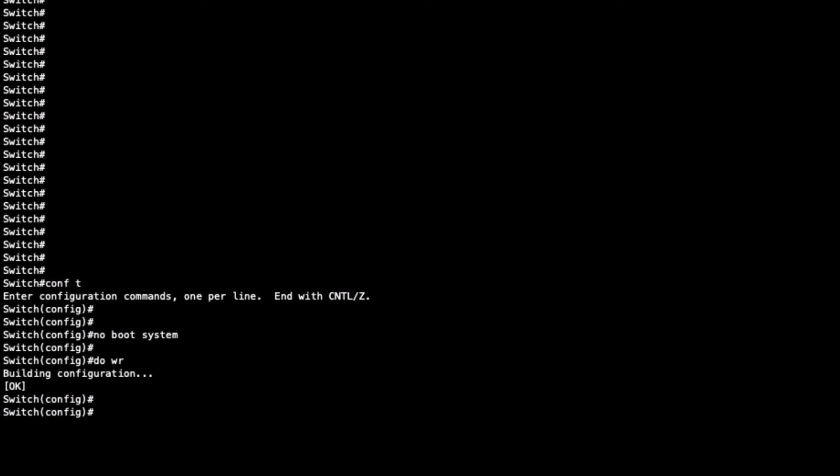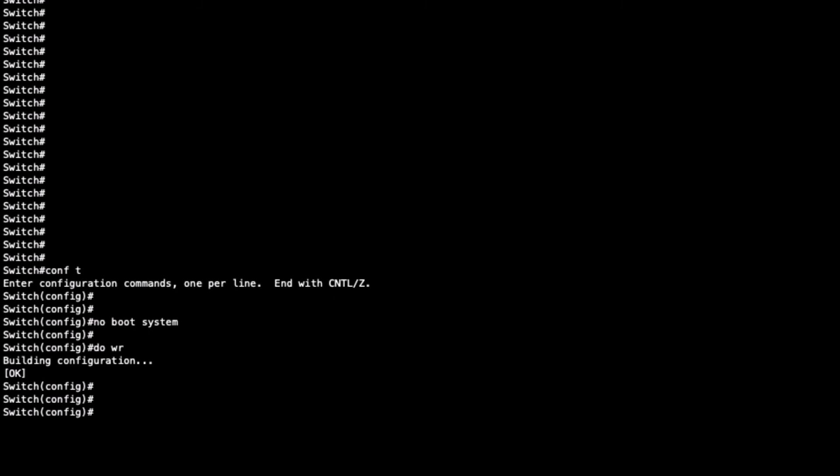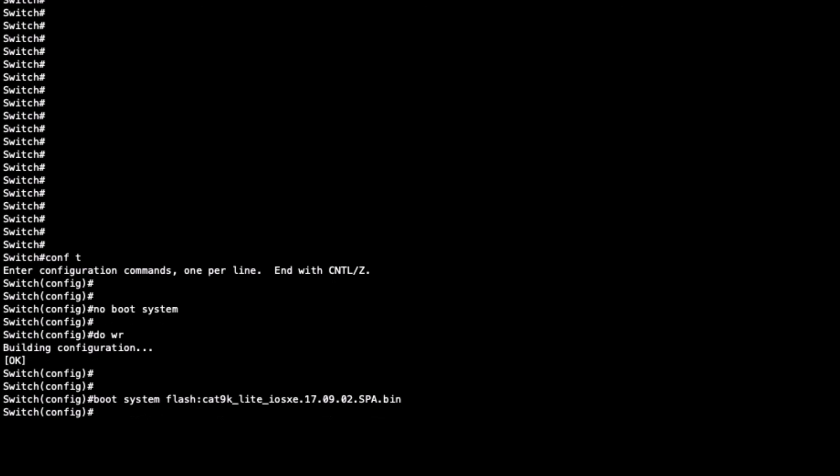Then set up our local instance with boot system flash:filename.bin. Press enter and save the configuration again.